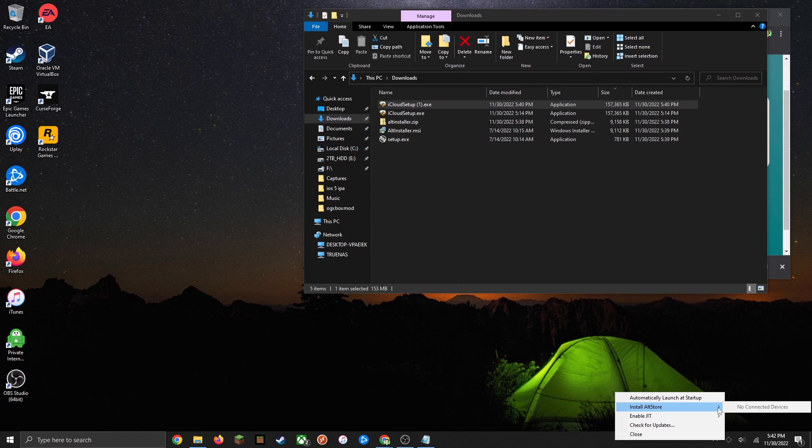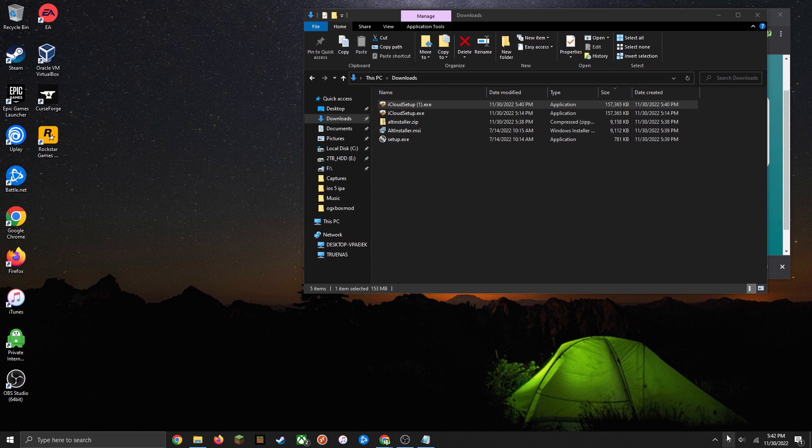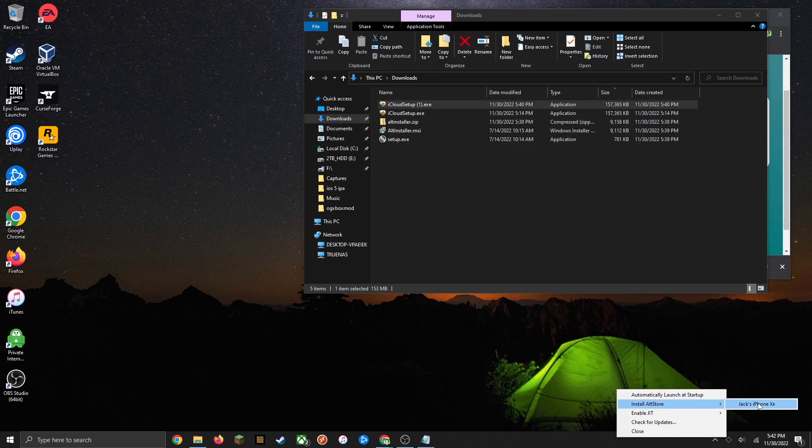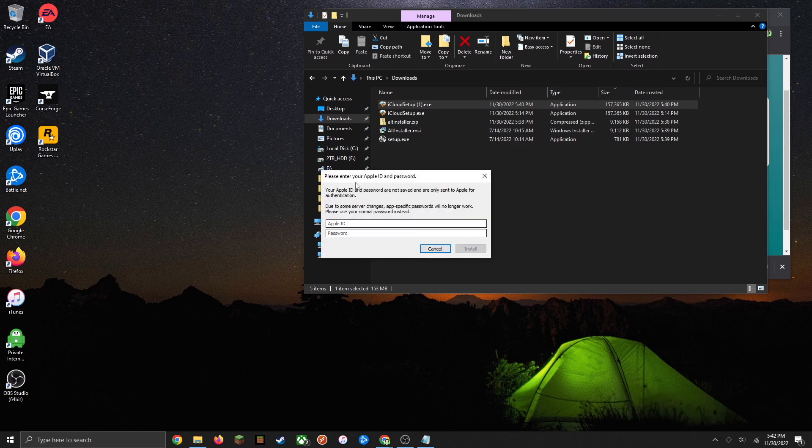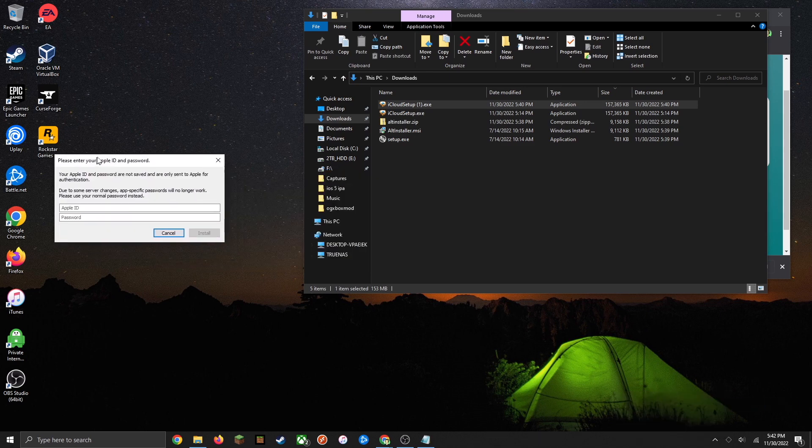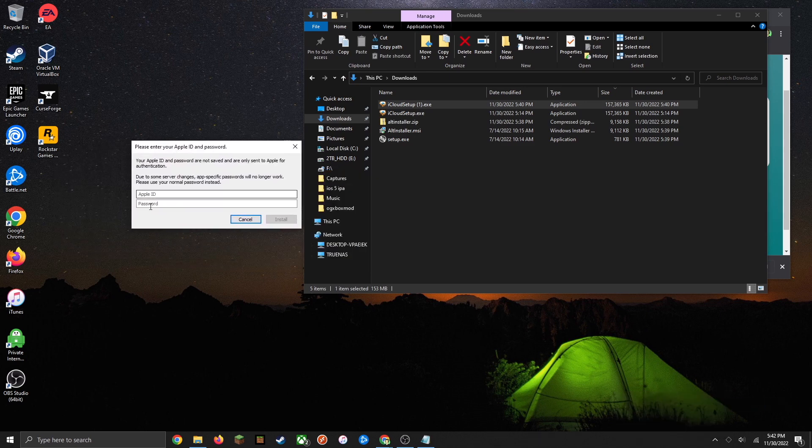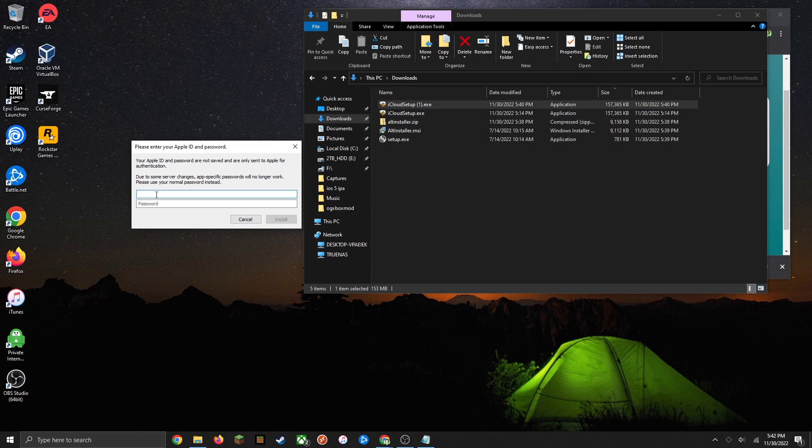Now when you go to install AltStore again, your device should pop up. Just click on install AltStore and you're going to want to enter your Apple ID, and make sure this is the same one that you have currently on your iOS device.